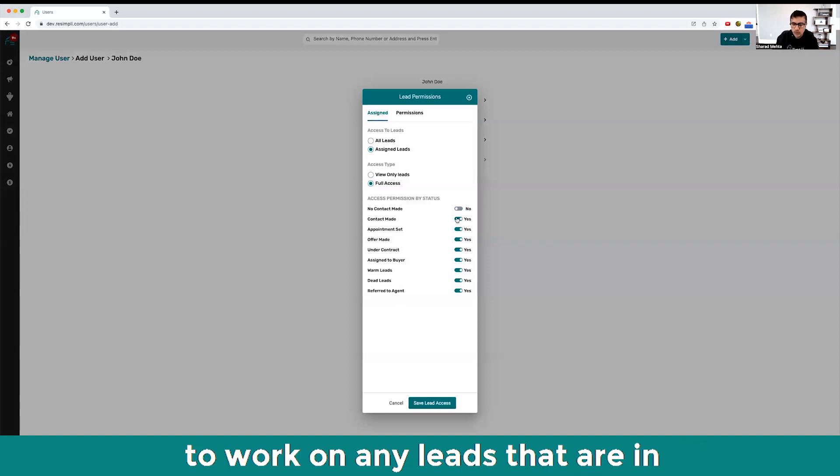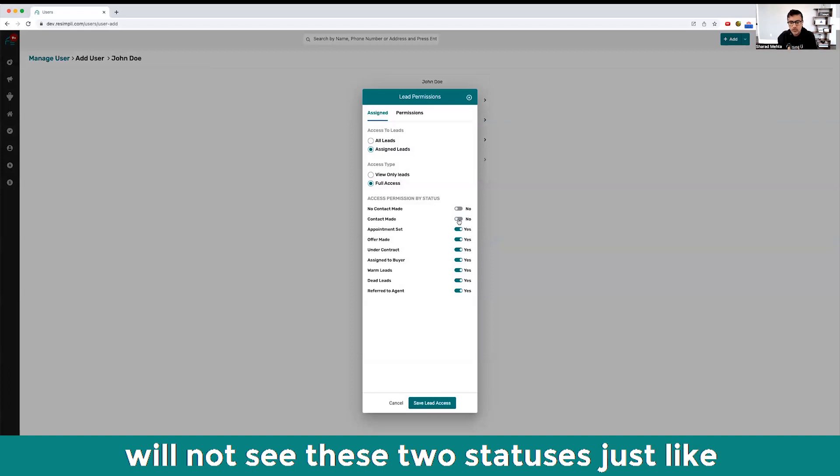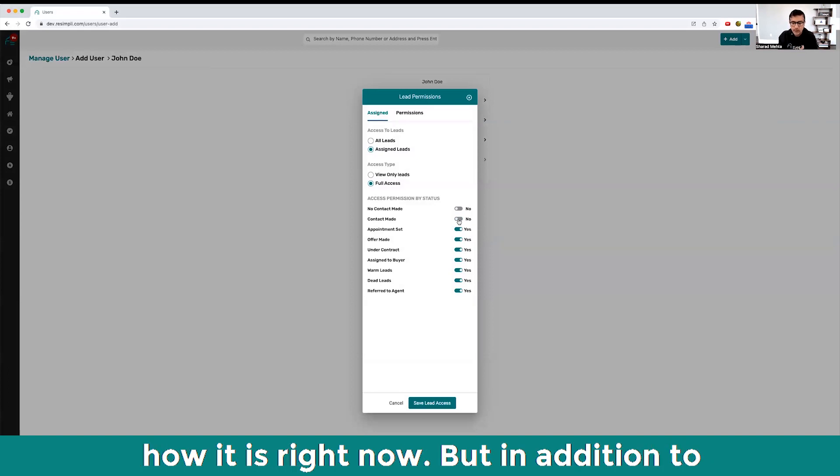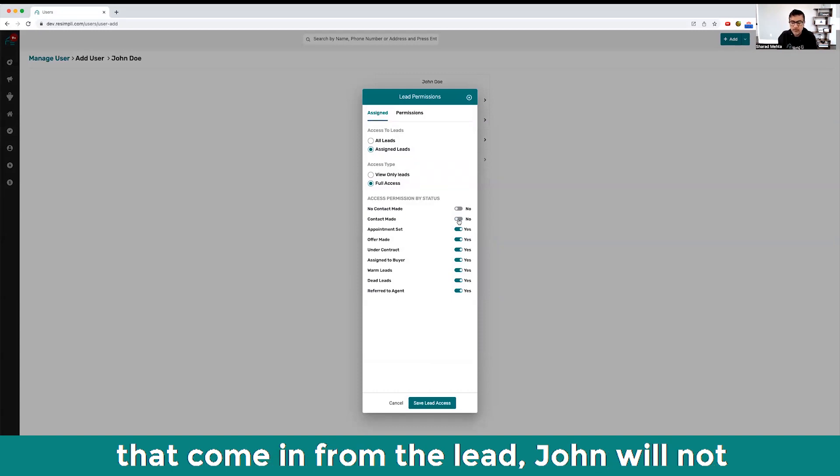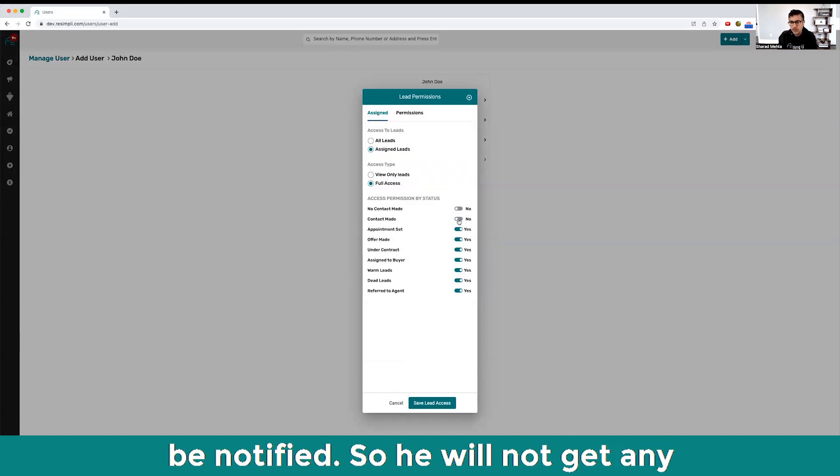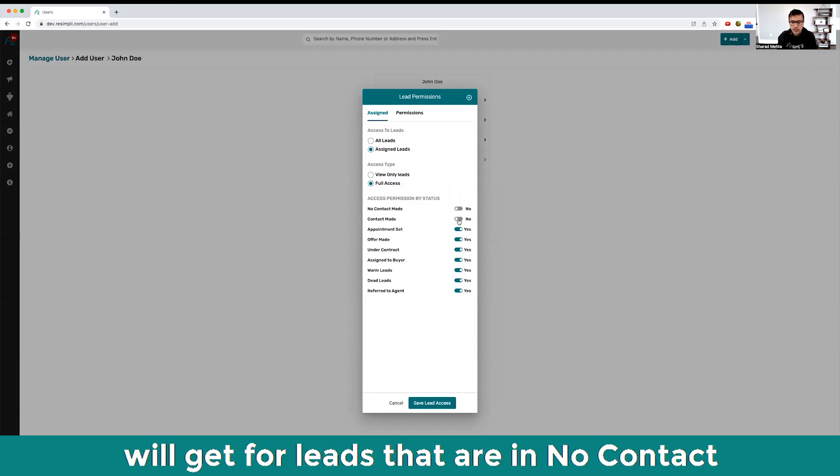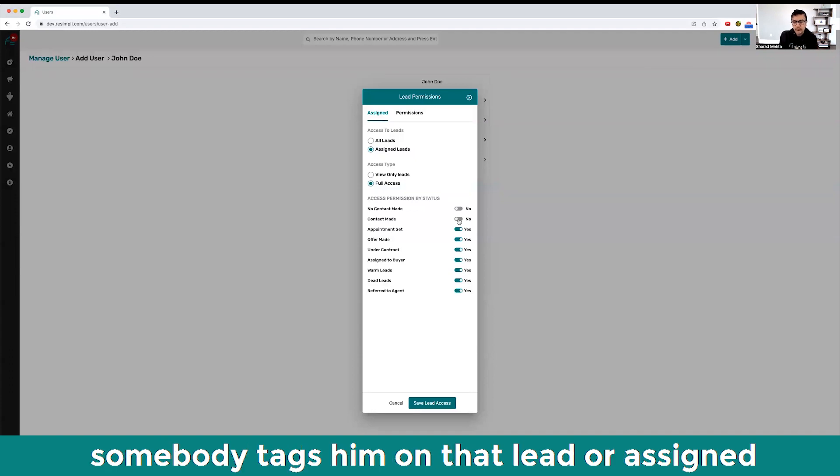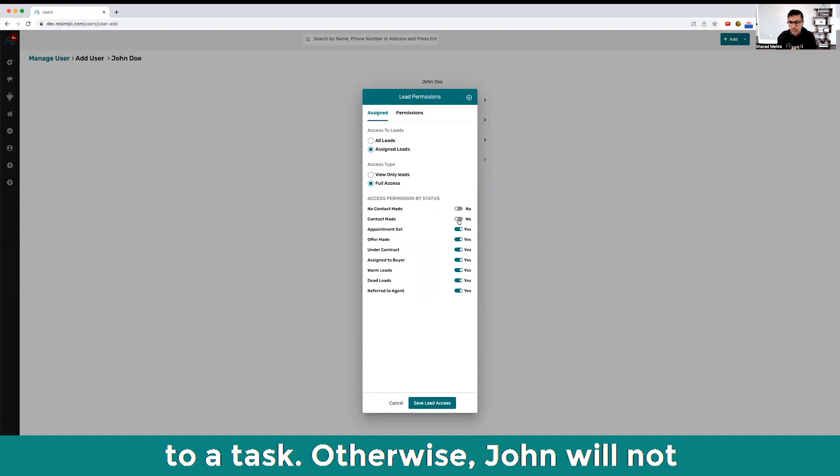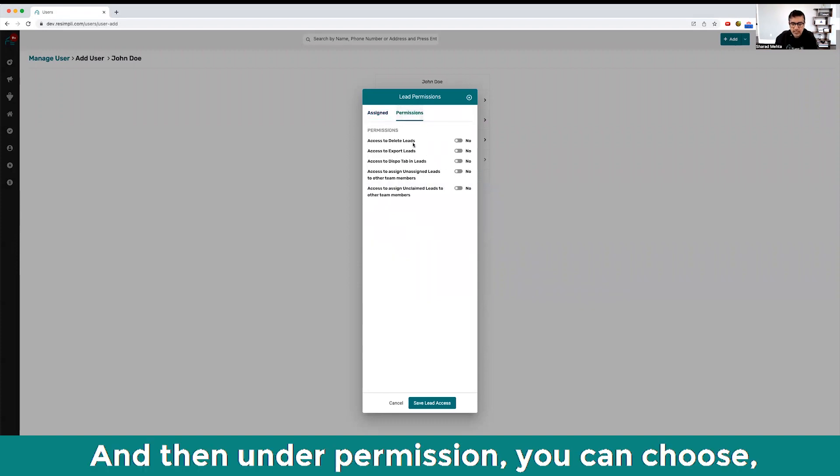If I choose that John's going to be my acquisition manager, I don't want him to work on any leads with 'do not contact' or 'contact me' status, so John will not see these two statuses. In addition to that, any calls that come in or texts that come in from the lead, John will not be notified. The only notification John will get for leads with 'do not contact' or 'contact made' are ones where somebody tags him on that lead or assigns a task.